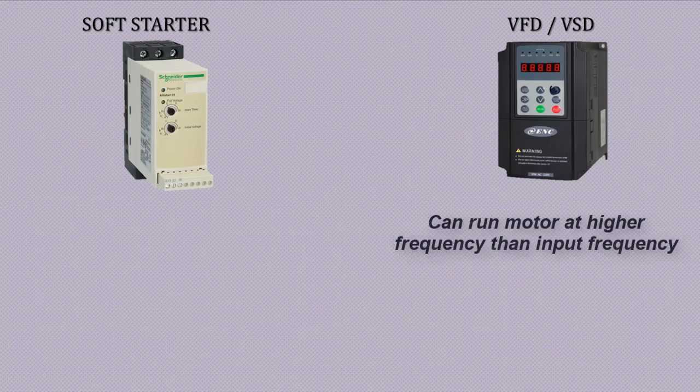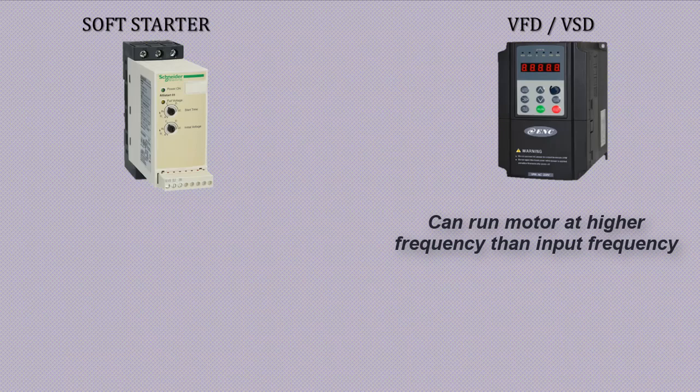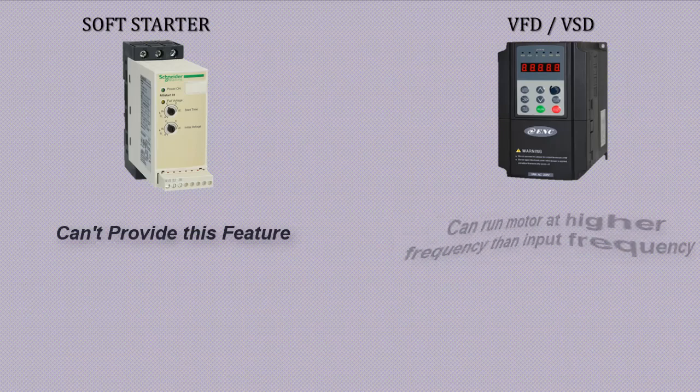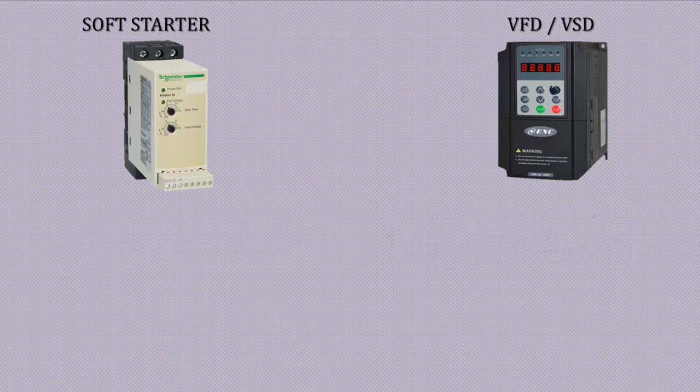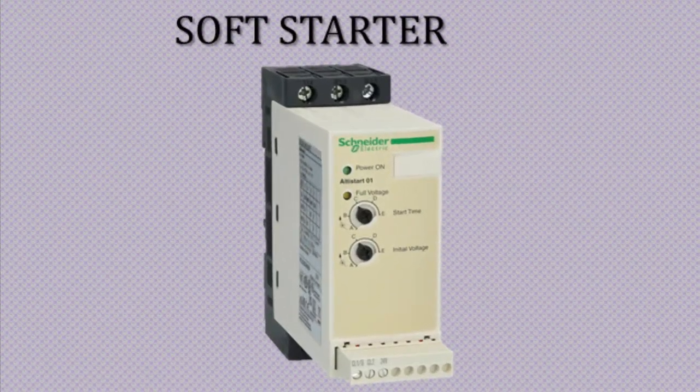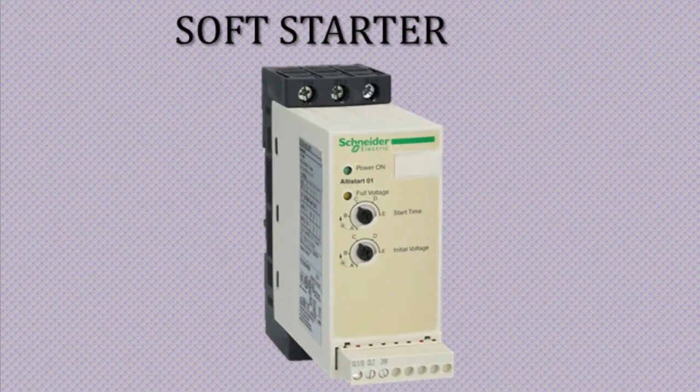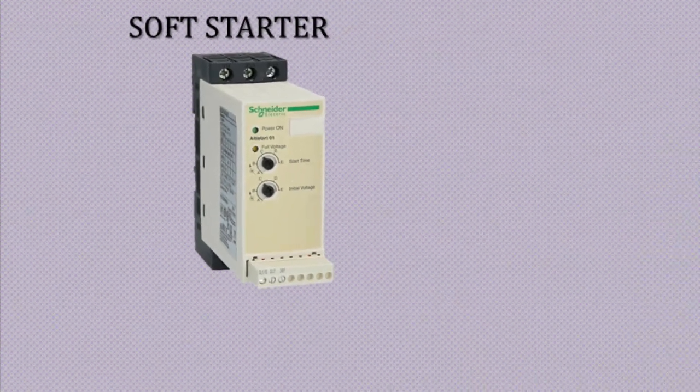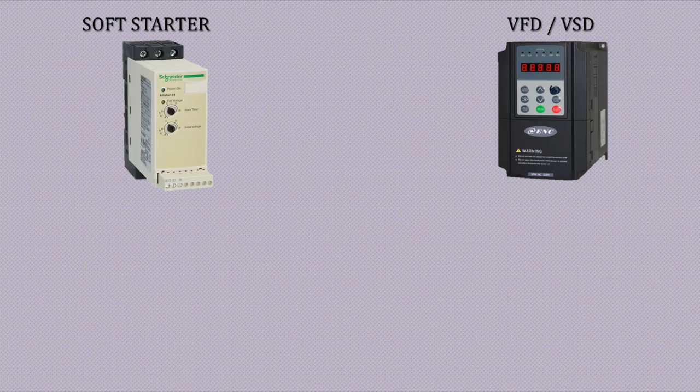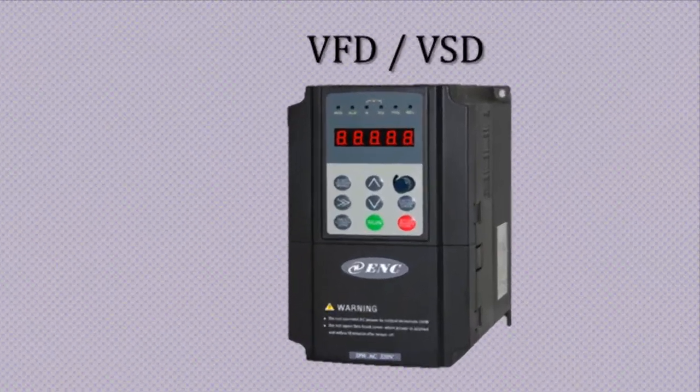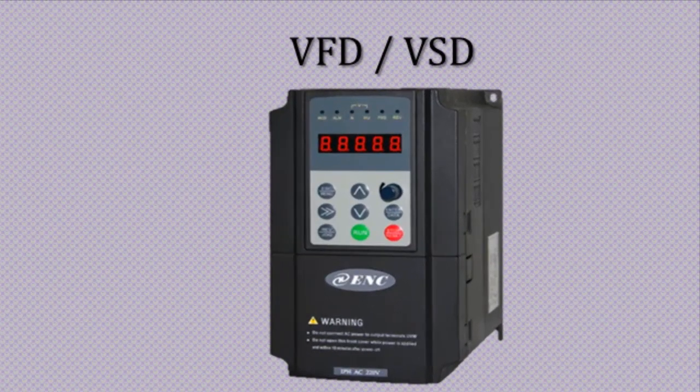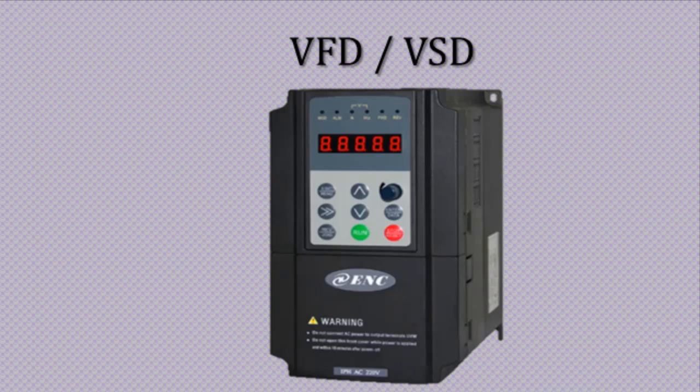The conclusion is if you want only to limit inrush current and there is no requirement of speed and torque control then select soft starter. But if you want to control torque and speed of motor or to run motor other than its rated speed or motor rated frequency is higher than utility supply frequency then choose variable frequency drive. Soft starter can't work for these purposes.